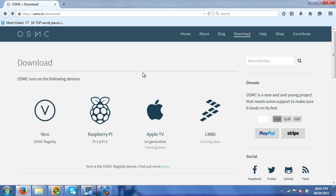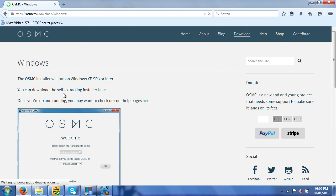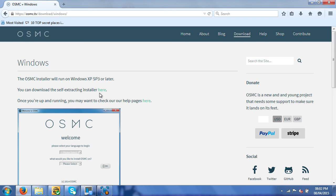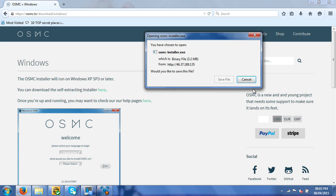So you want to come to this website and I will put all the links in the description below. Click on Raspberry Pi, click on Windows, and you'll come to this page. Download the self-installer, self-extract installer. Click here to download it, and I'm not actually going to do that because I've already downloaded it just to speed this up a bit.